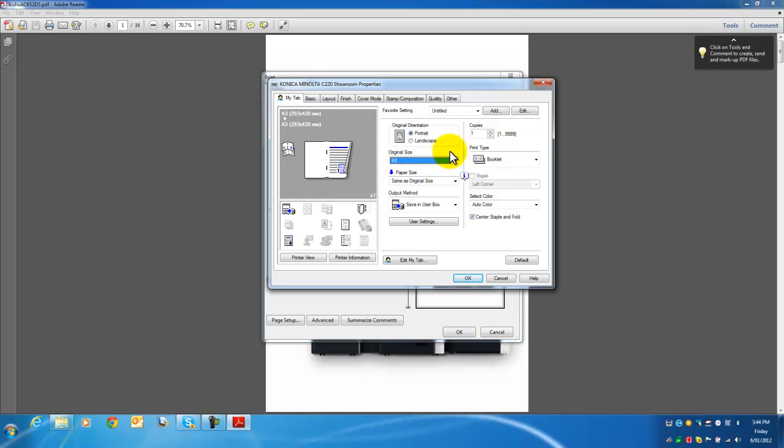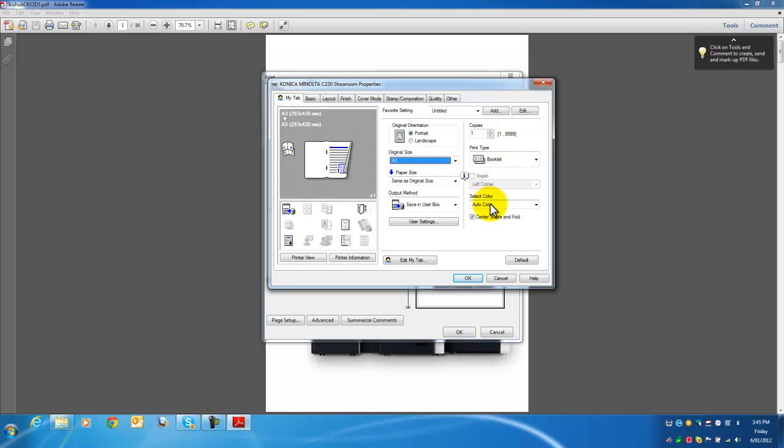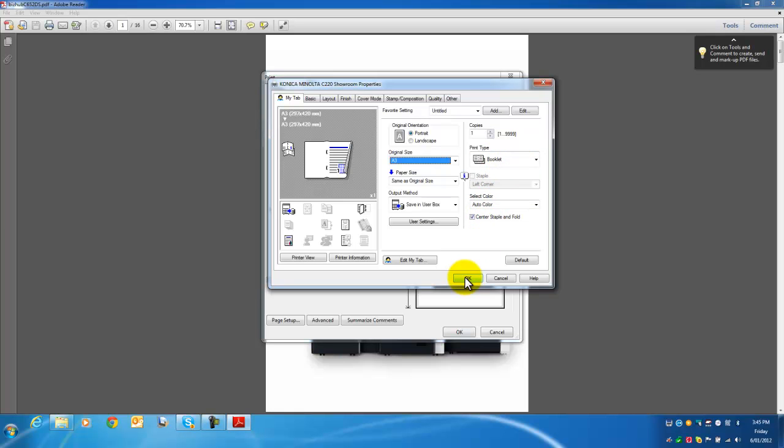I'll just double-check my settings to make sure it's all correct. A3 size, paper size is the same as the original, so it will be printed in A3. In booklet mode, auto color, and center staple and fold. I'm happy with that.